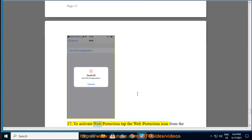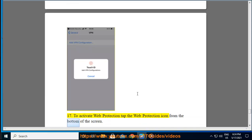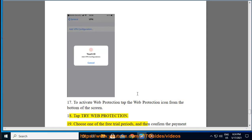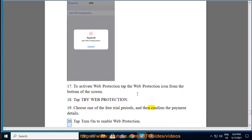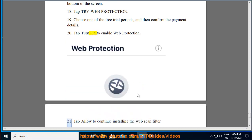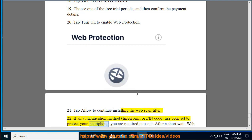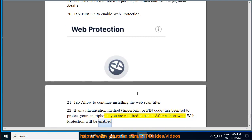To activate Web Protection, tap the Web Protection icon from the bottom of the screen. Tap Try Web Protection. Choose one of the free trial periods, and then confirm the payment details. Tap Turn On to enable Web Protection. Tap Allow to continue installing the Web Scan Filter. If an authentication method — fingerprint or PIN code — has been set to protect your smartphone, you are required to use it. After a short wait, Web Protection will be enabled.